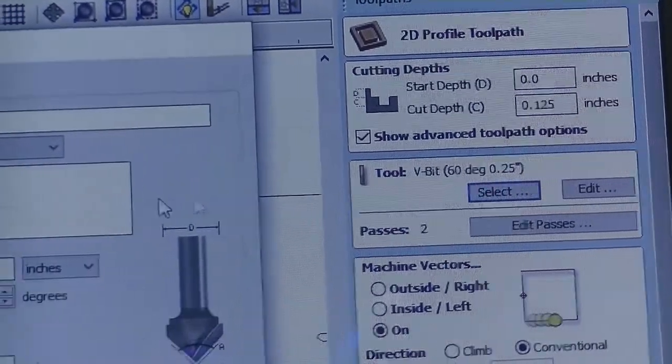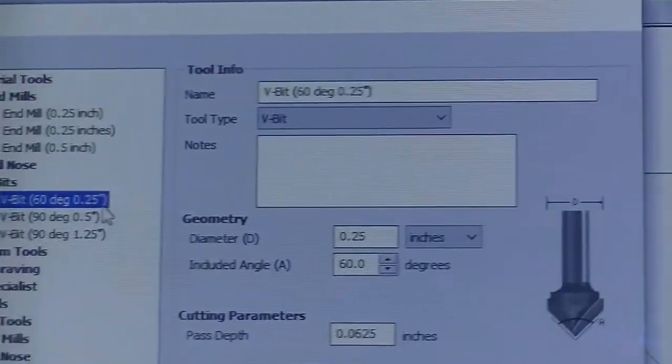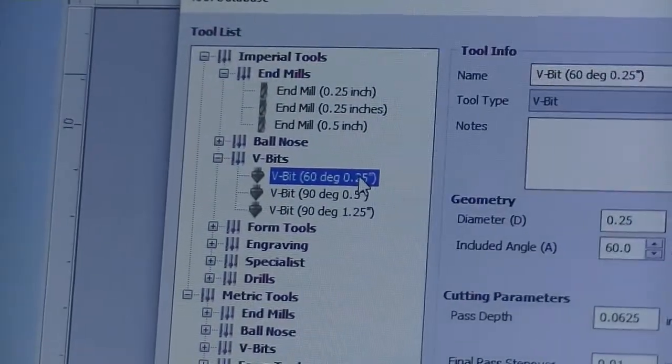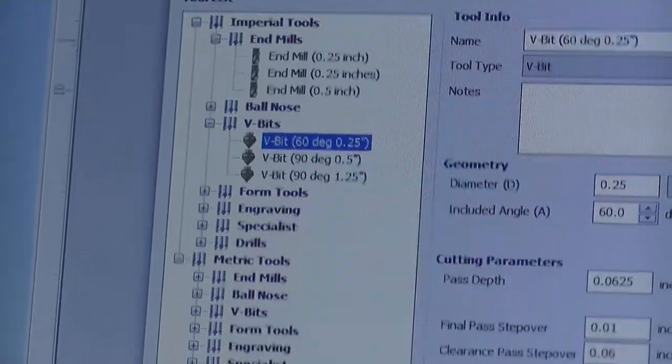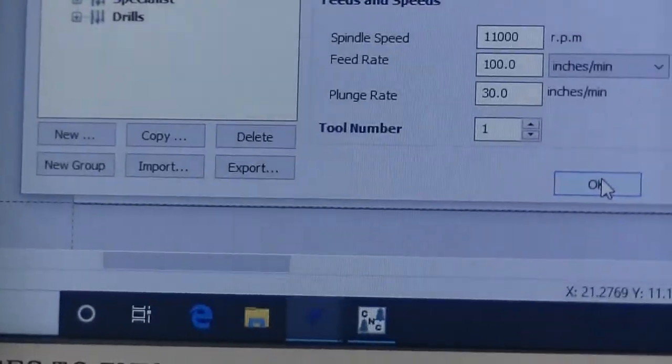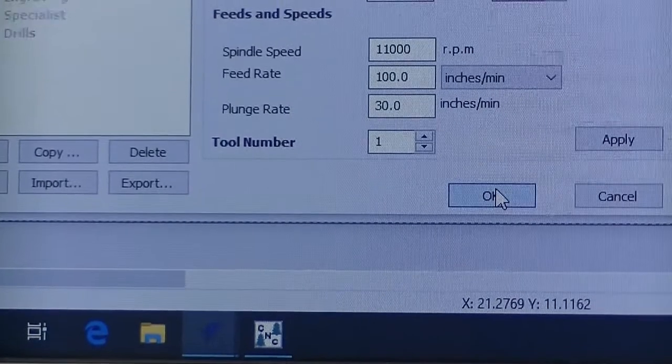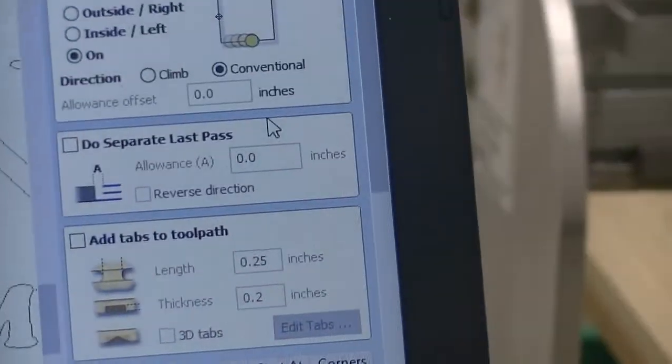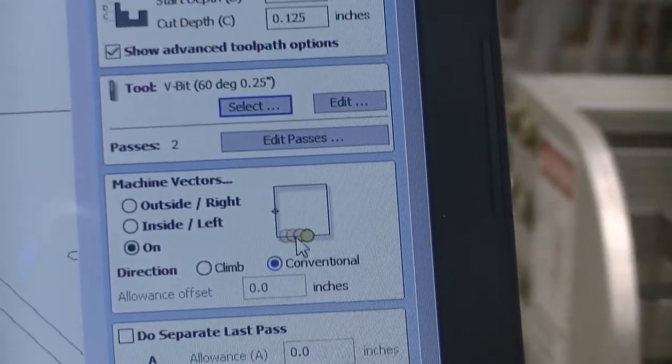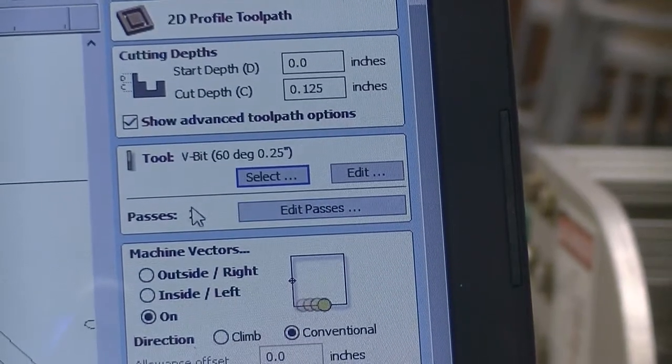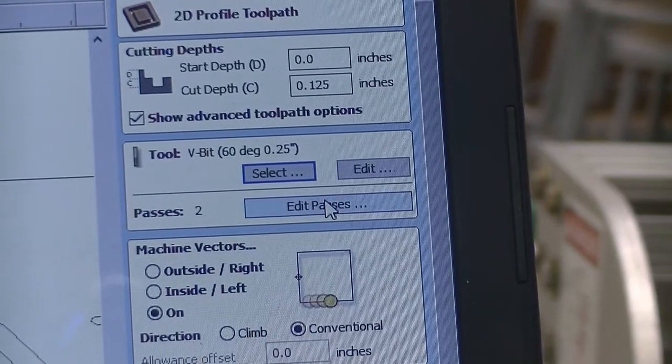If it's not, we hit Select. We want to make sure that we select our V-bit 60 degrees and hit OK.